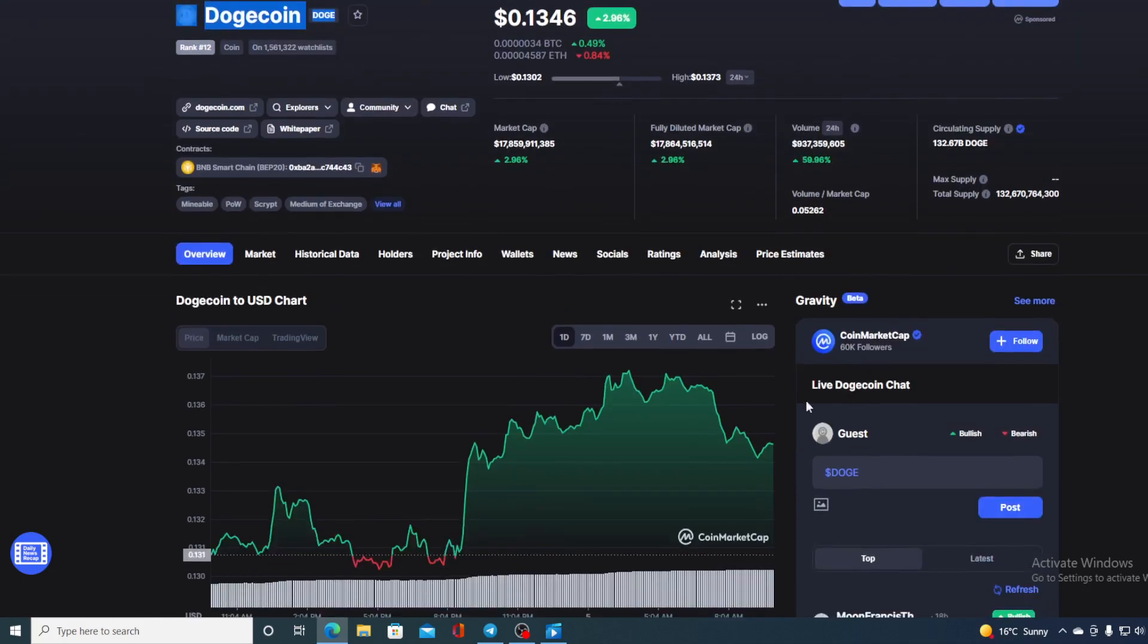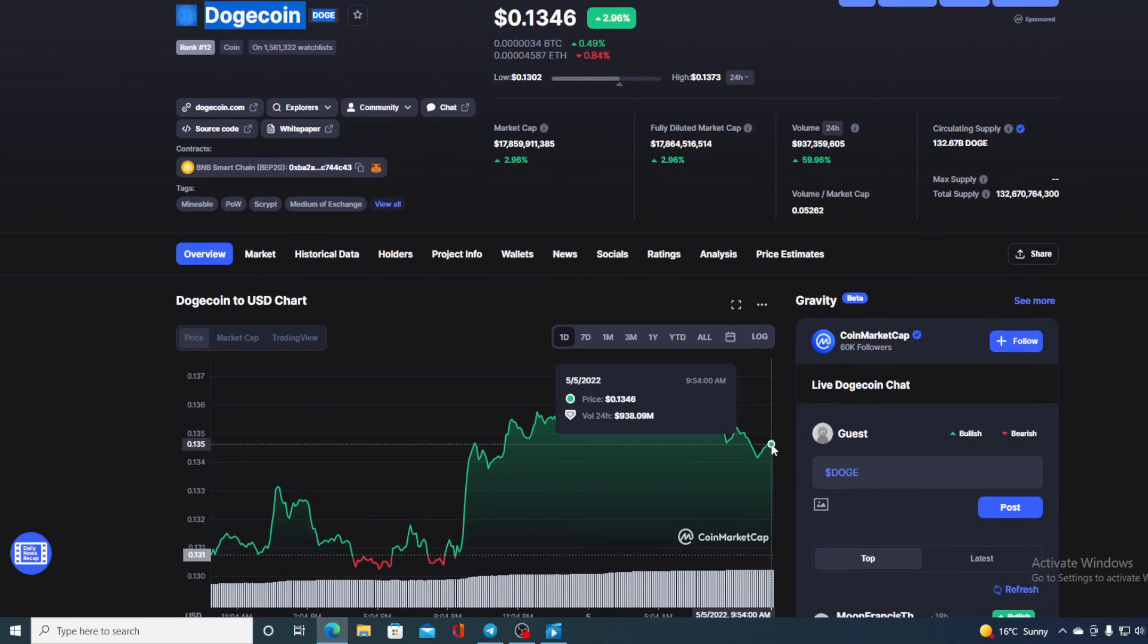And of course I will be providing you with a price prediction on Doge, so if you want to find out where this little green dot is going to go in the future, make sure to stay with us till the end of this video because I would not want you to miss out on some of the really interesting news and updates that we have prepared for you.